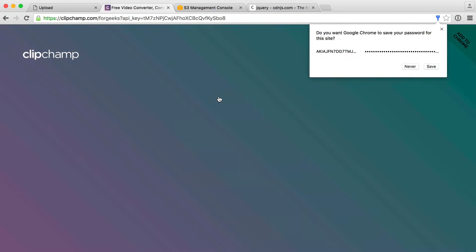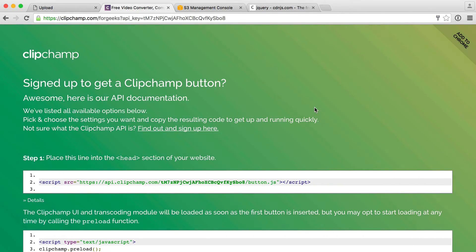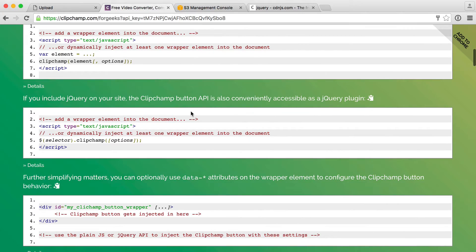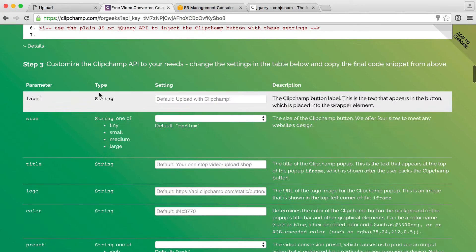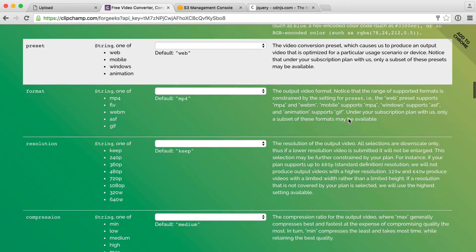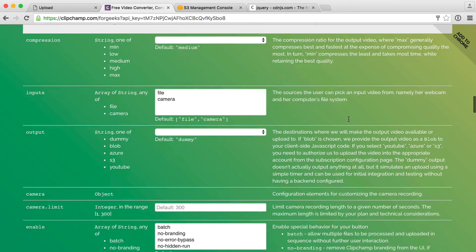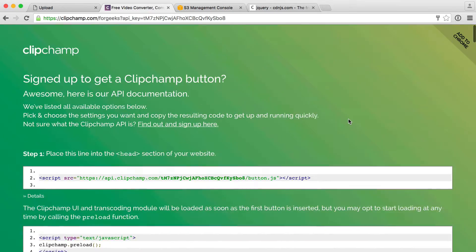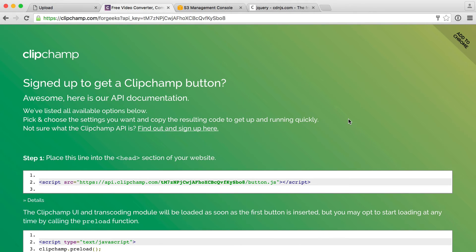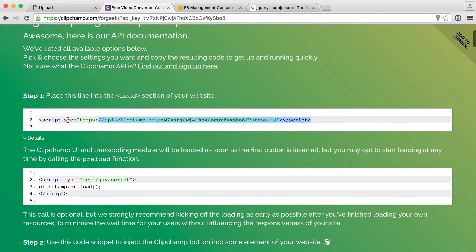Clipchamp's documentation, under the embedding instructions, gives you everything you need to know about implementing this. It's very straightforward, gives you lots of examples, and is very descriptive of each of the options available. We'll briefly run through these options and then start putting that onto our page so we're ready to use it.